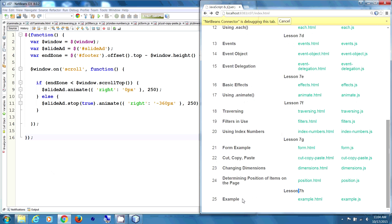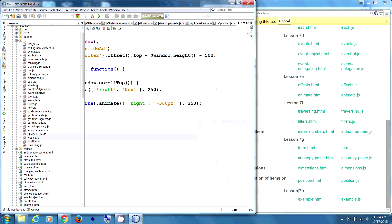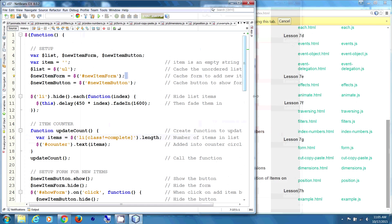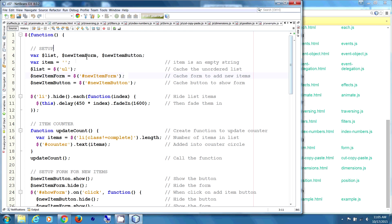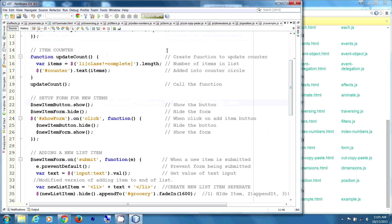Finally, lesson 7h — our example where we put everything together. We're going to declare variables: list, new item form, new item button, and an empty item variable. We cache the unordered list, the form to add new items, and the button to show the form. Next we hide the list items and fade them in. Then we have an item counter — update count. We create a function to update the counter: var items equals list items with a class that are not complete, and we get the length into span id counter.